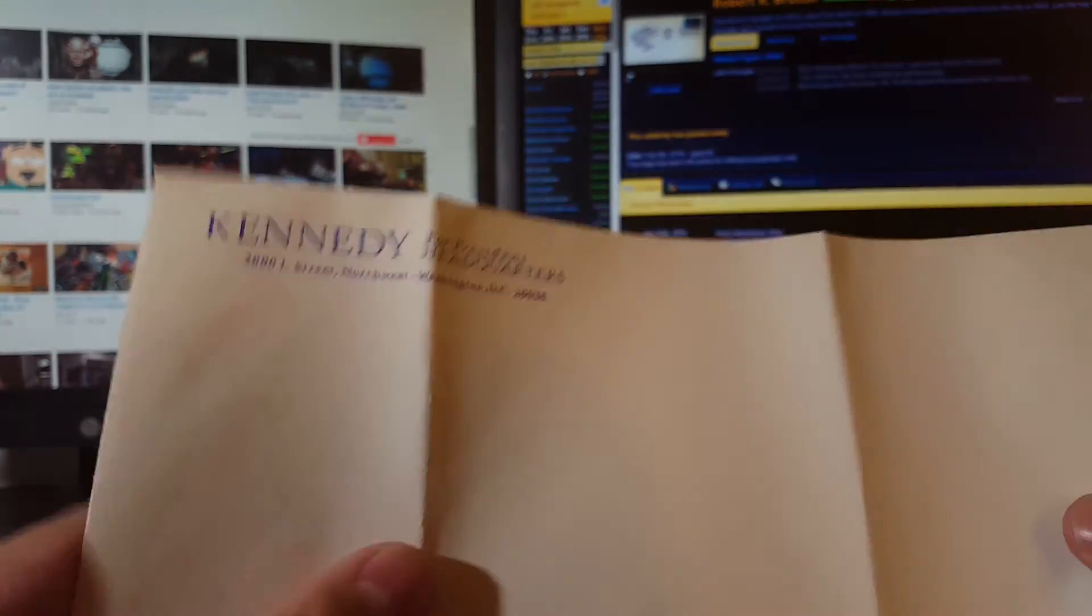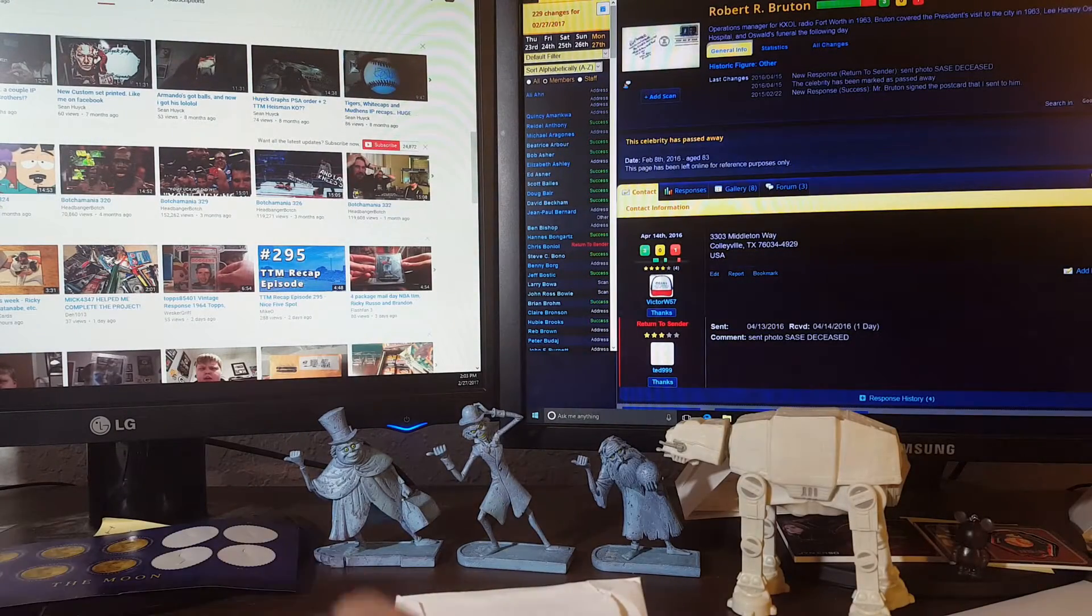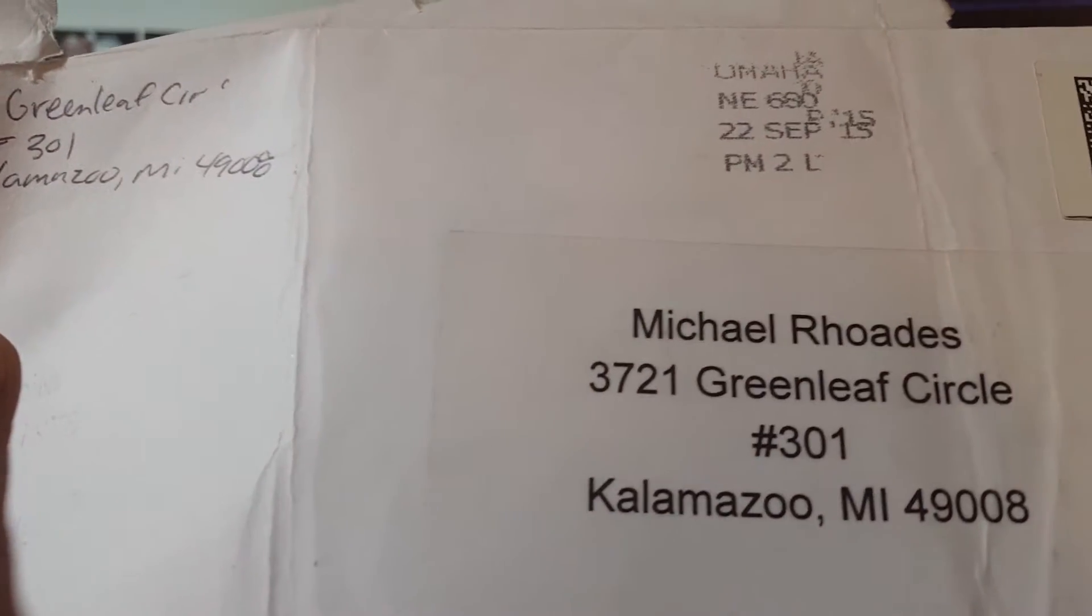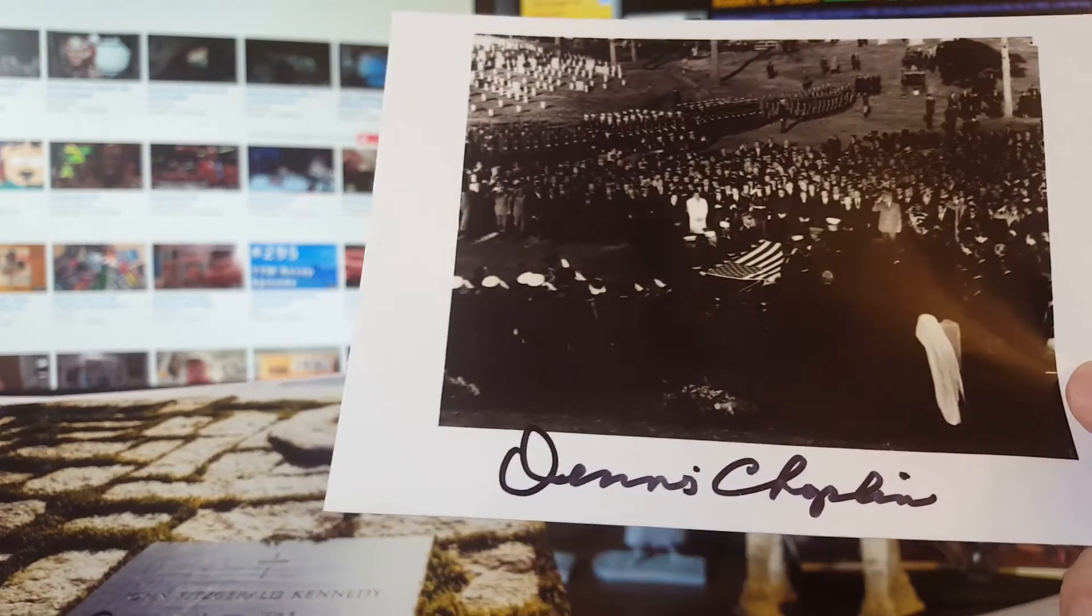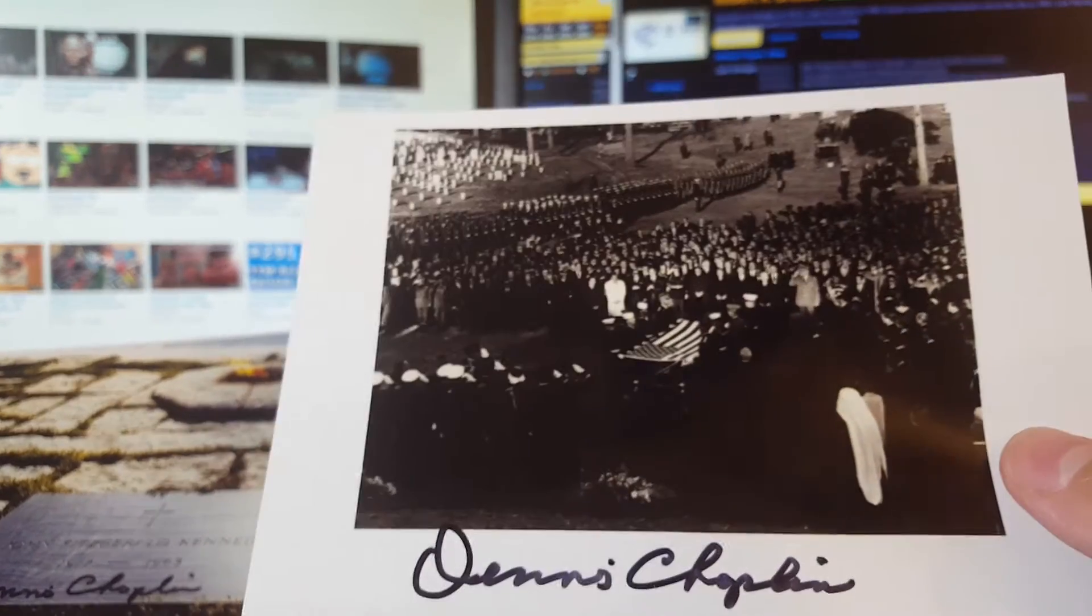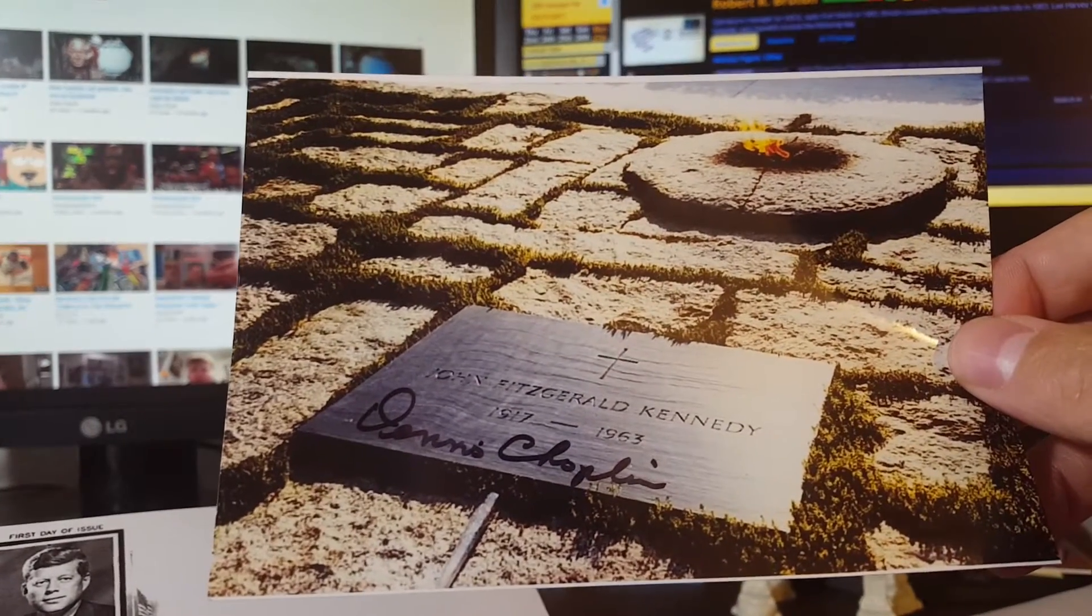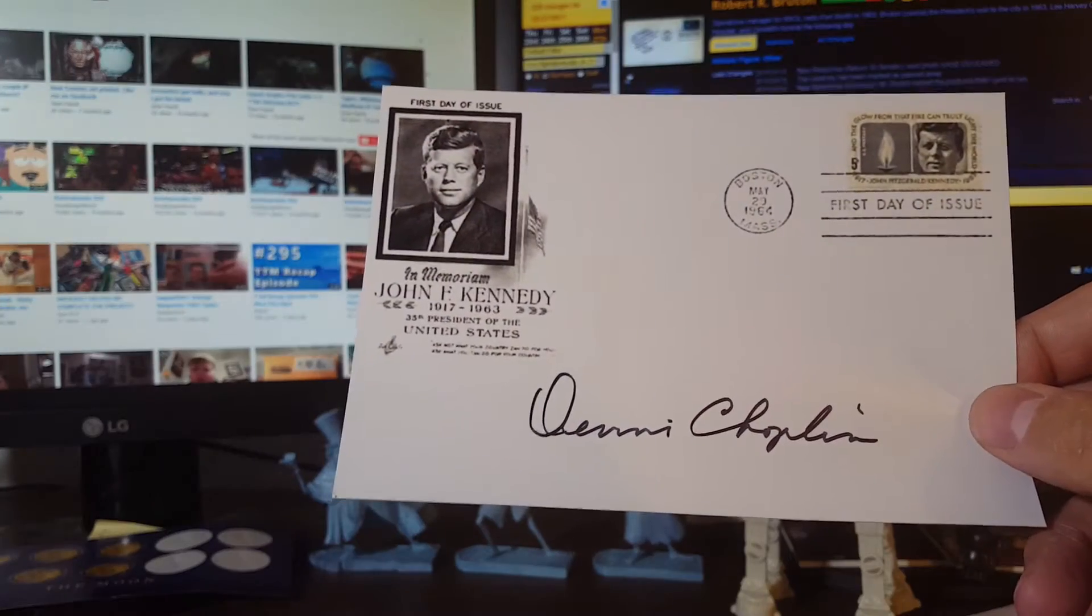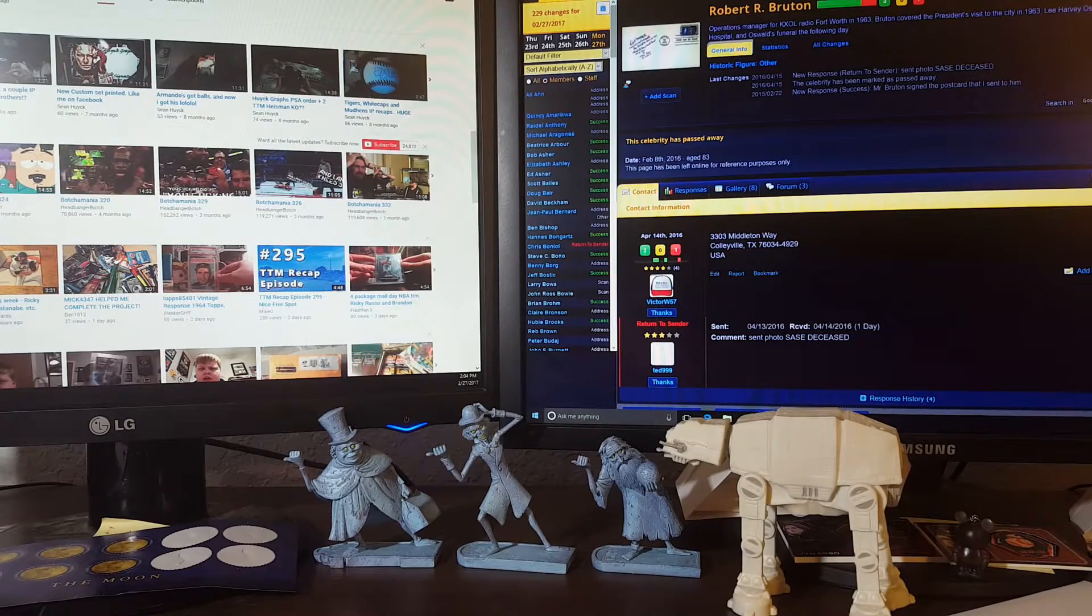Next one, Omaha. Dennis Choppin, another member of, I believe, United States Marine Corps Color Guard, was at the Kennedy funeral. Sent a little different picture here. This is of course the eternal flame and the first day issue. So again, another person that was at the Kennedy funeral.